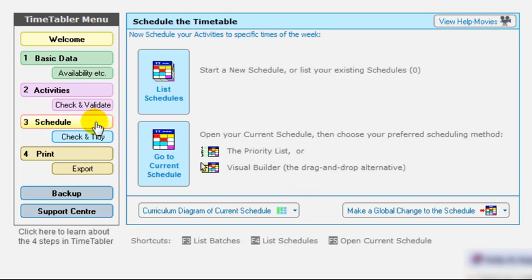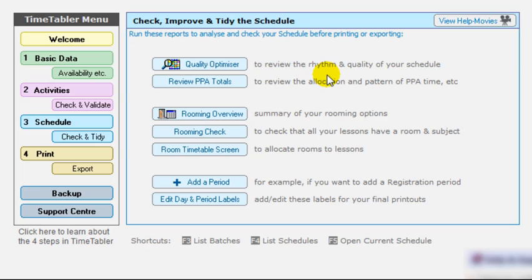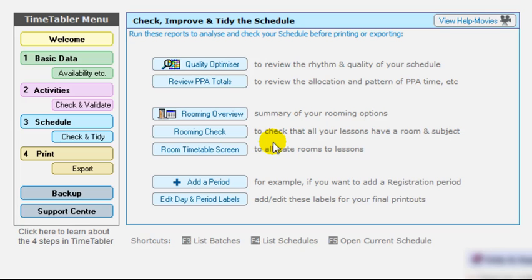When you've done the schedule, the next step would be to check and tidy it. And so there are some features here. There's the optimizer screen, which allows you to view the rhythm and the quality of your schedule to see the pattern of lessons. You can review the planning and preparation time of the teachers. Three buttons there to help you with the rooming. There are lots of features in time to help you do the rooming quickly and efficiently.